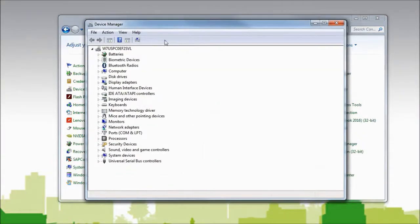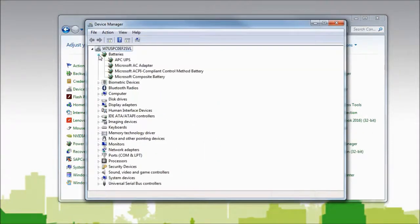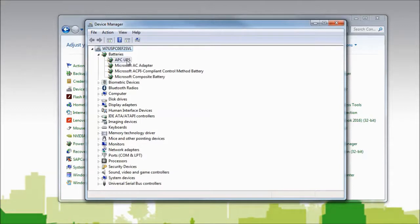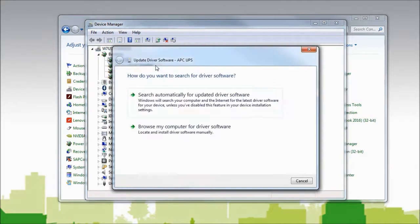In the device manager, I will select batteries. I will right-click on APC UPS. Select update driver software.